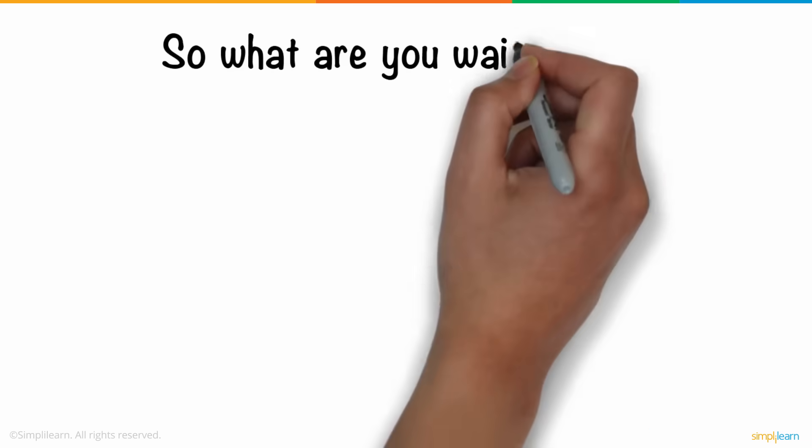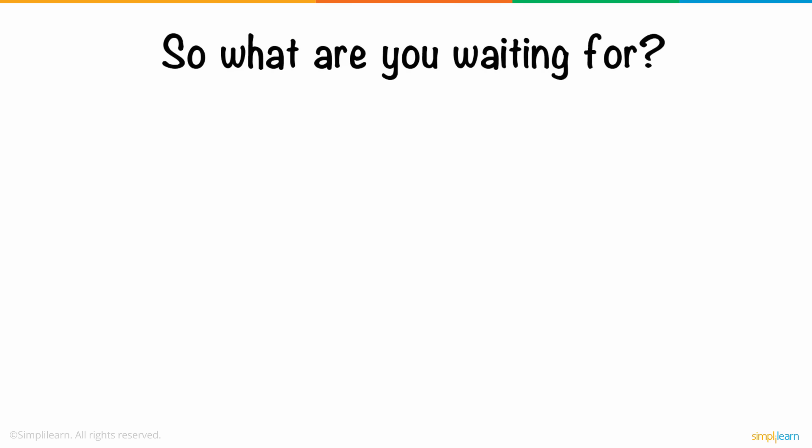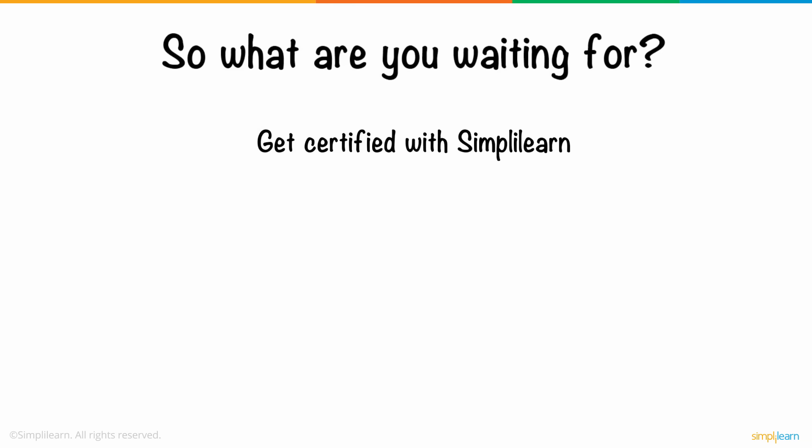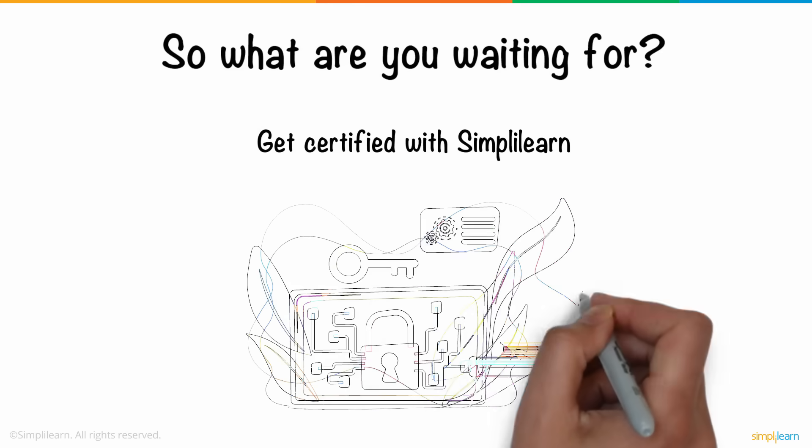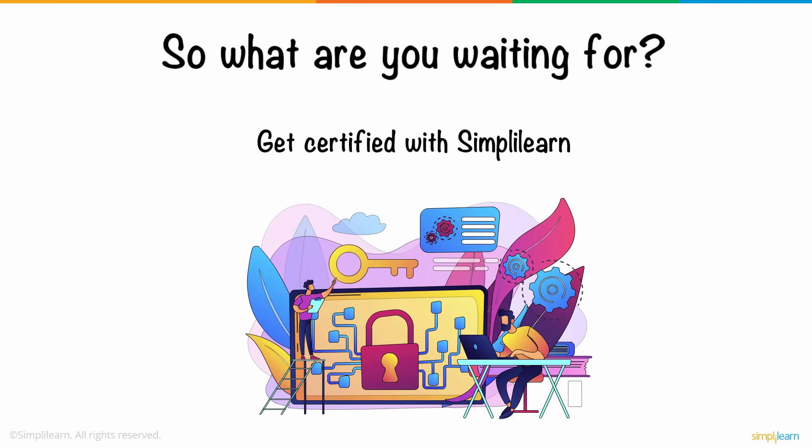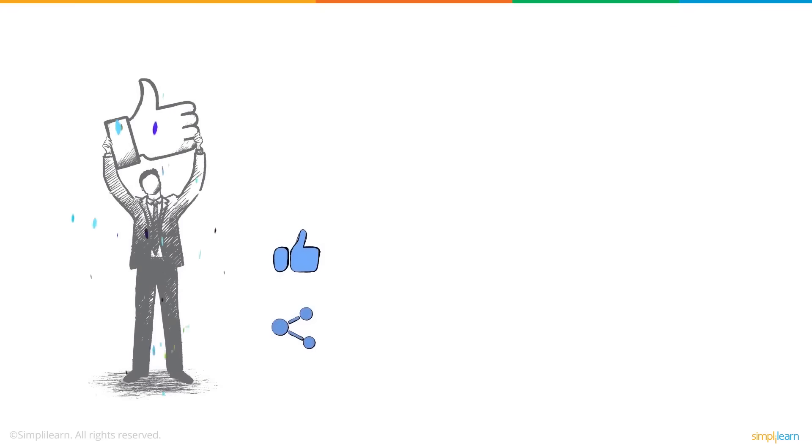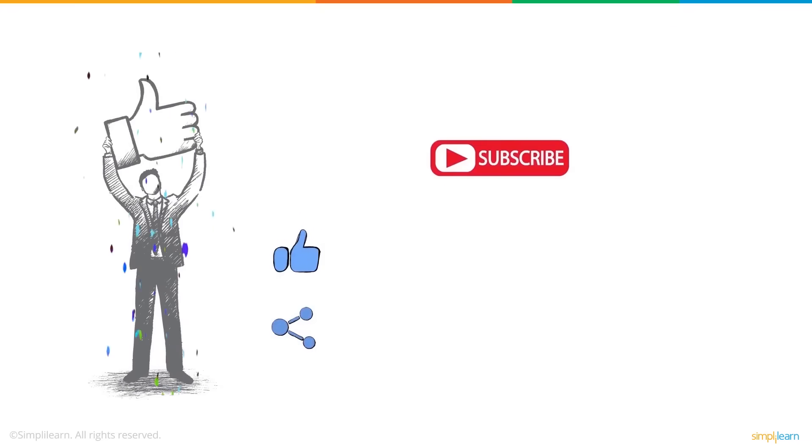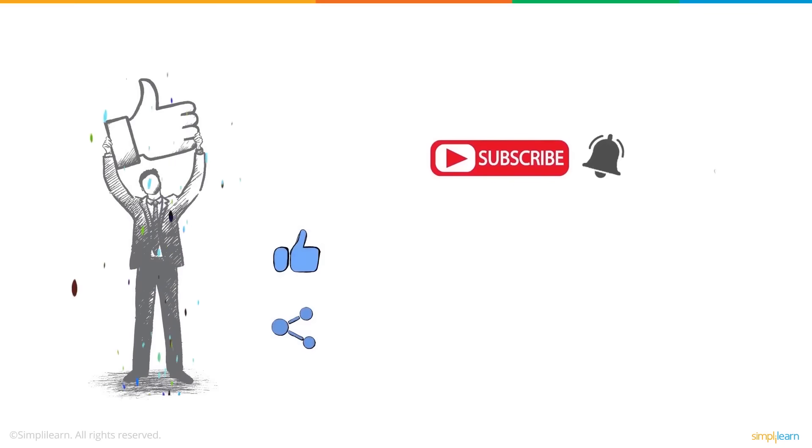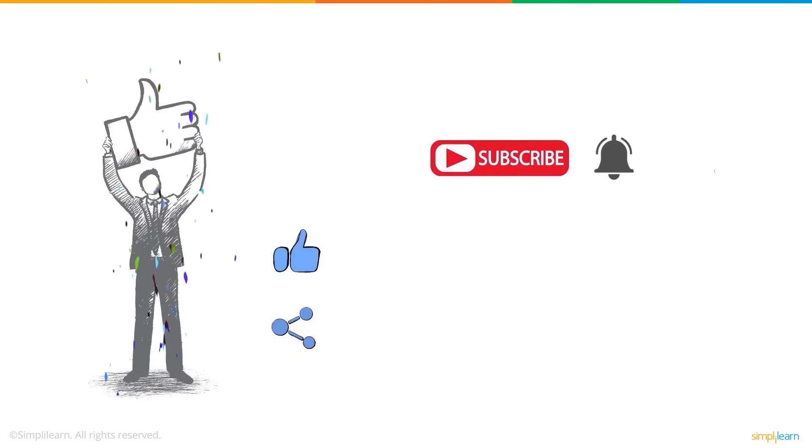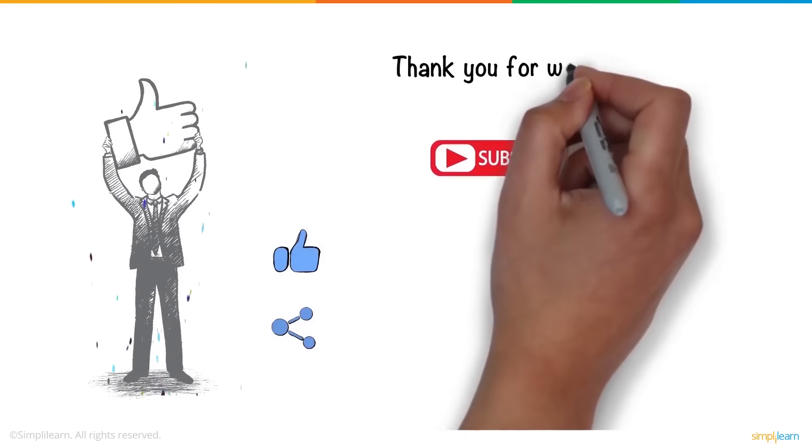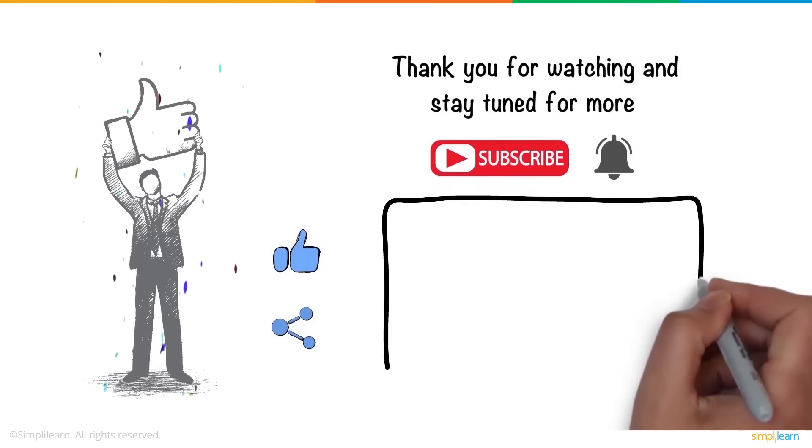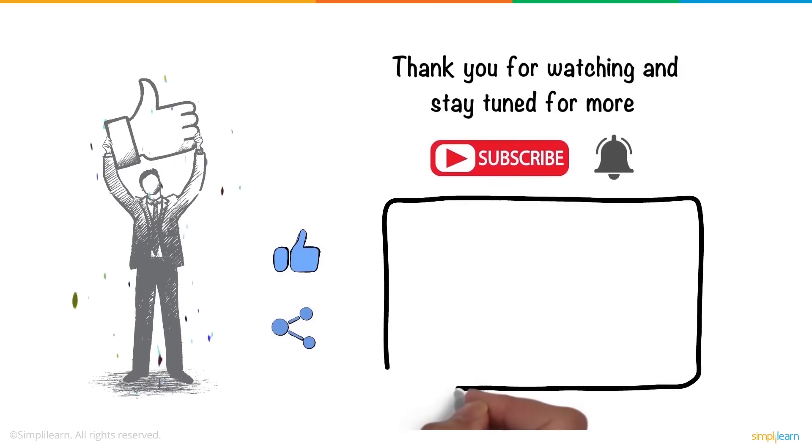So, what are you waiting for? Get certified with Simply Learn and become a cybersecurity expert. If you enjoyed this video, a thumbs up would be really appreciated. Don't forget to subscribe to the Simply Learn channel and hit the bell icon to never miss an update on the latest trending technologies. Thank you for watching and stay tuned for more from Simply Learn.